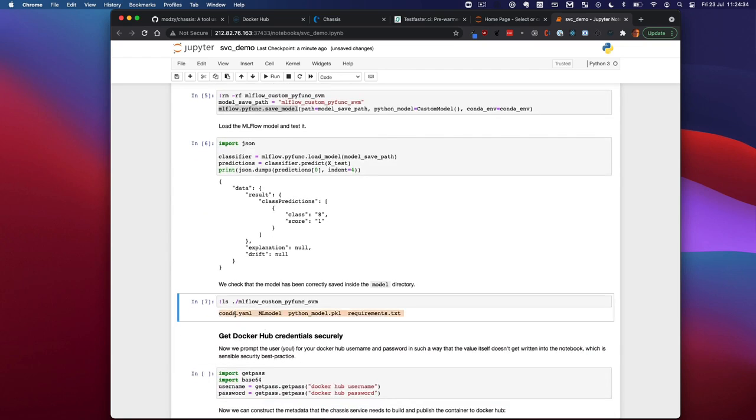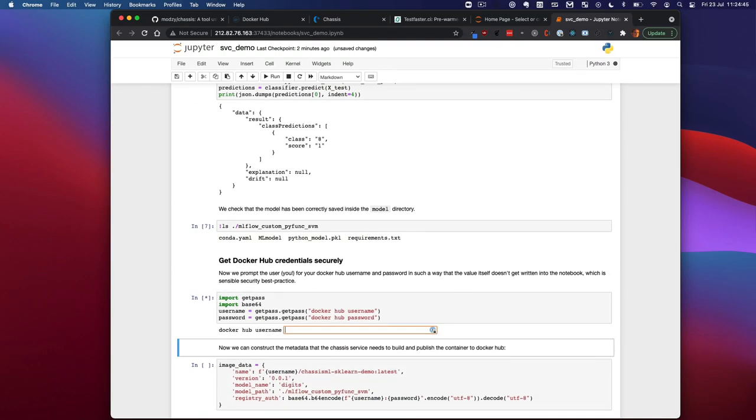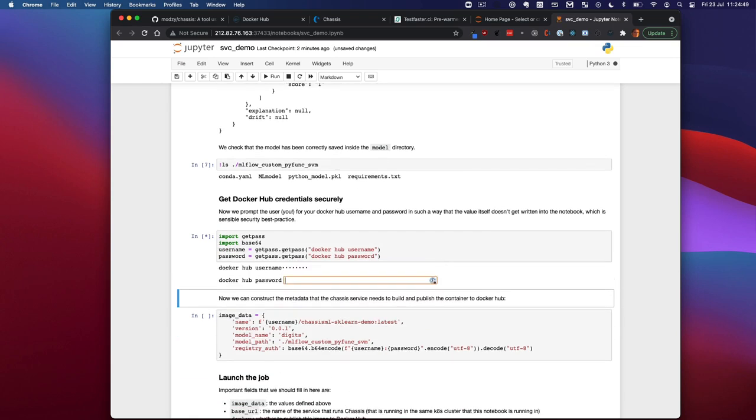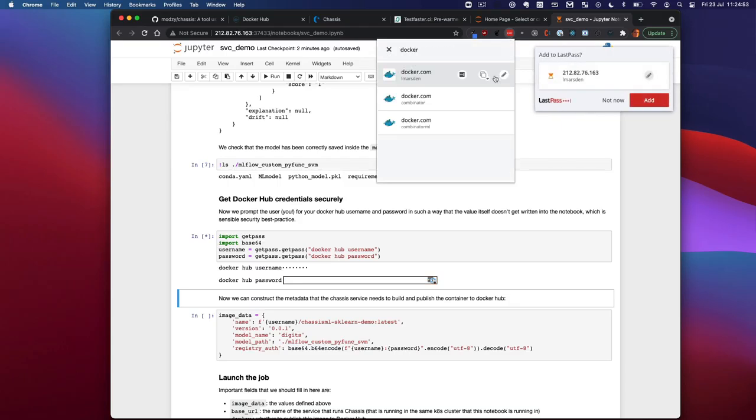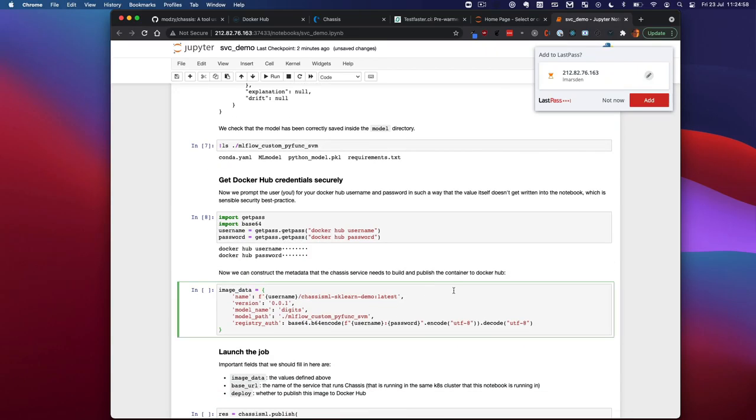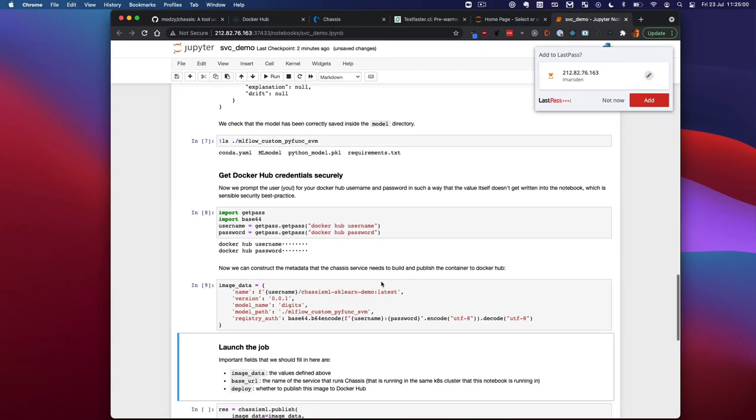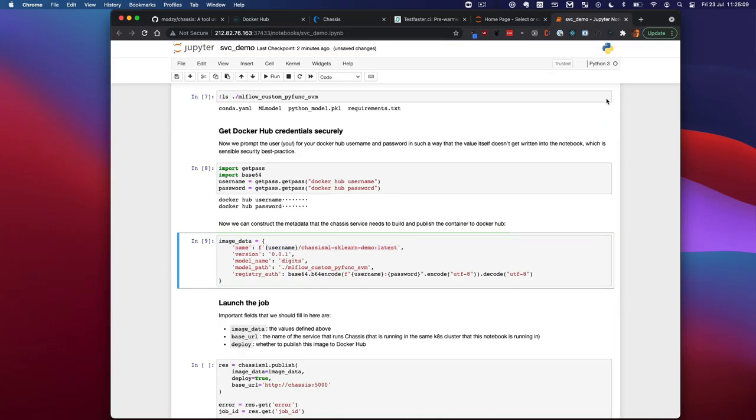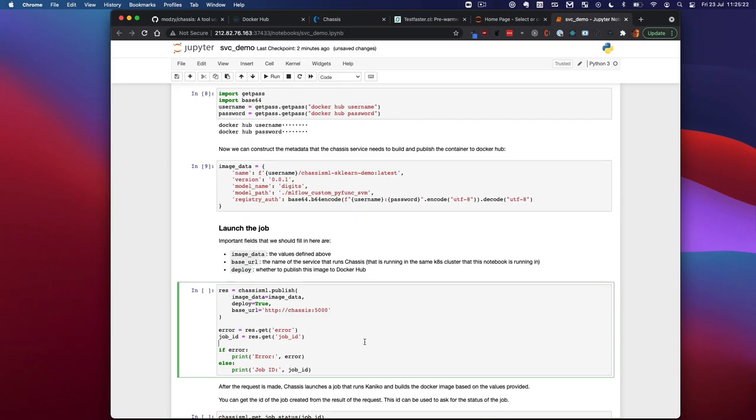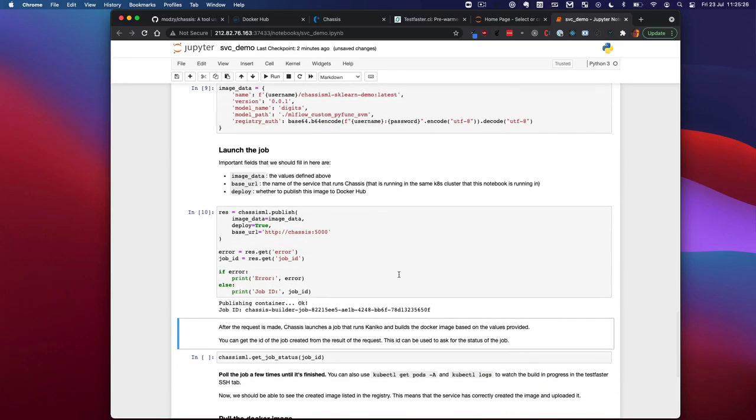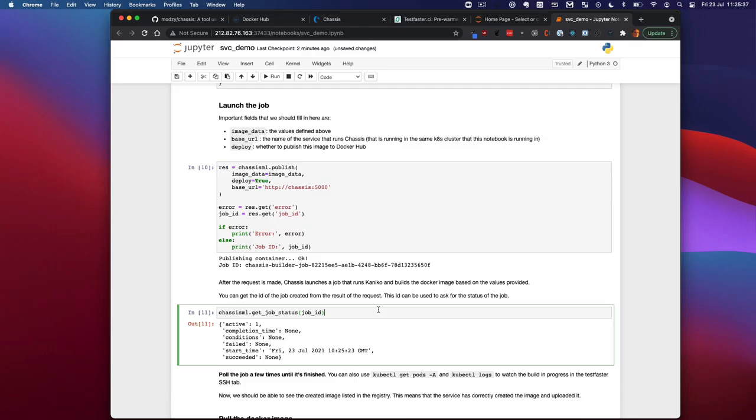It's also possible with Chassis to take models from MLflow and push them to a Docker registry. I'm going to put my Docker Hub username and password in here. Then I'm going to construct a bit of metadata which I need to send to the Chassis service. This points to the name of the Docker image that I want to create, the path to the files on disk, and my base64 encoded registry credentials. So now I'm going to kick off the job. That's going to tell Chassis to build that MLflow model into a container image.